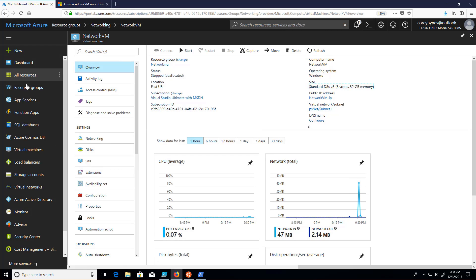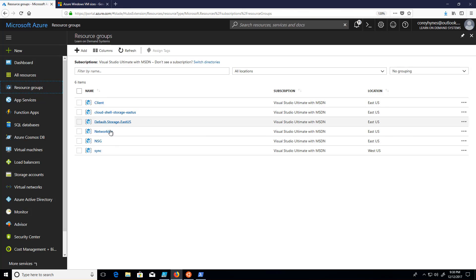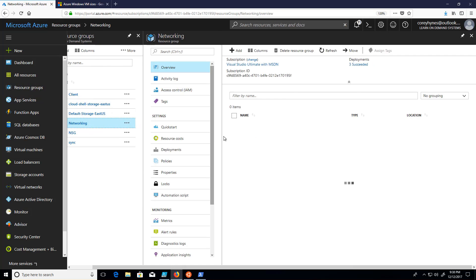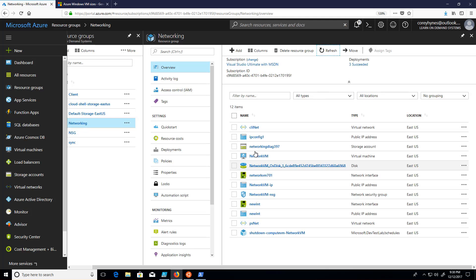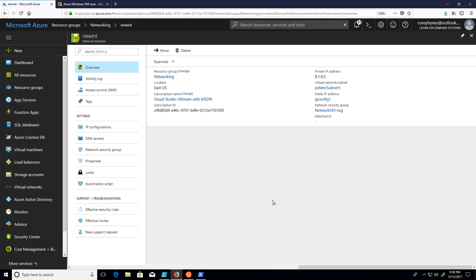I've already created the network interface I'm going to use that was the subject of another demonstration. So here's the network interface, and I've creatively called it new int. So here's my network interface that we're going to add. It's got a public IP assigned to it, it's already associated with a subnet, it's got a network security group associated with it. So all the network interface work has been done.